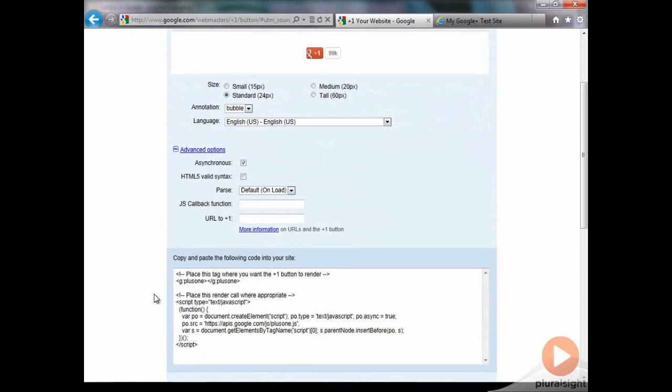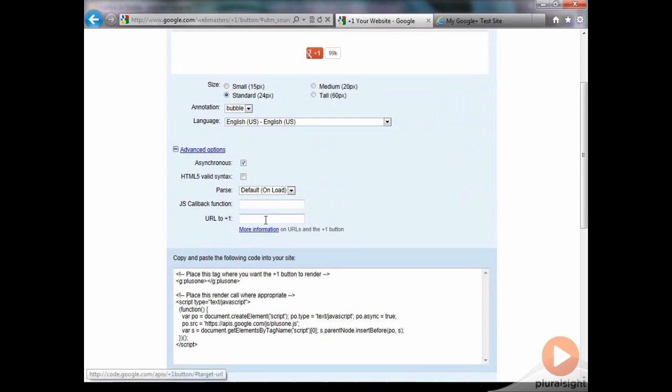And also, if you want to customize the URL to plus one, and it's not the current URL, it defaults to the current URL that the plus one button is on. But you can specify an entirely different URL if you want as well.